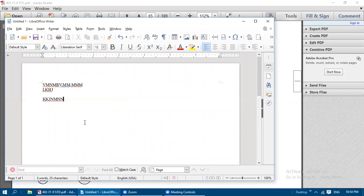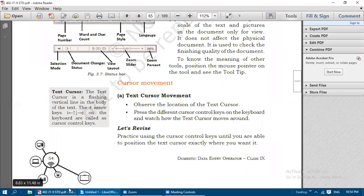The text cursor is a flashing vertical line - it is blinking in the body of the text. The four arrow keys - left, up, down, and right - on the keyboard are called cursor control or arrow keys.